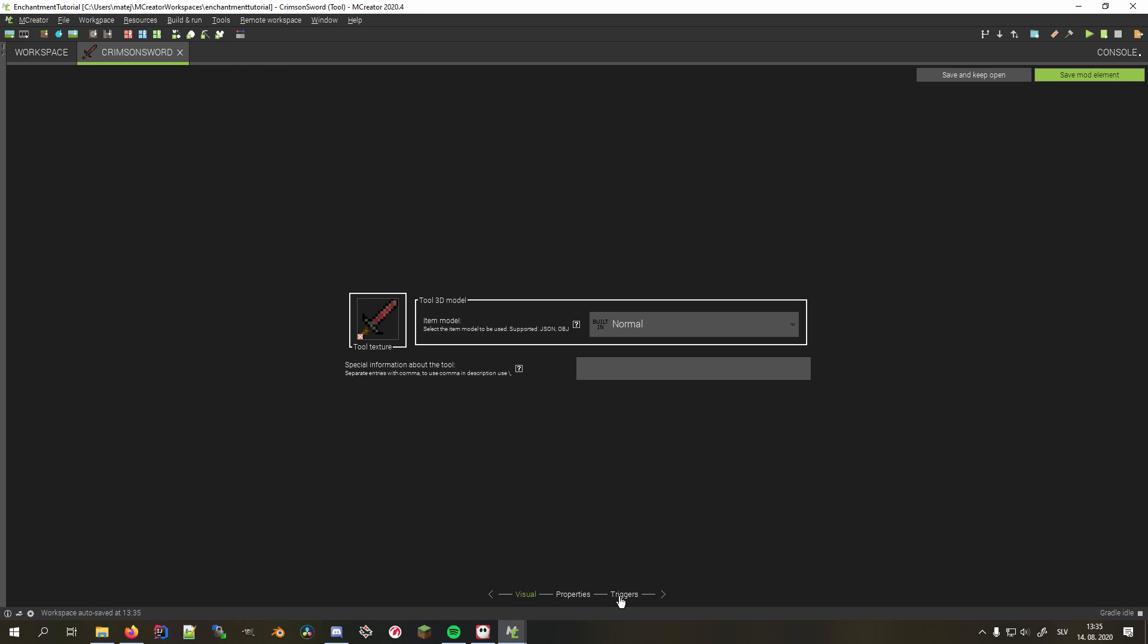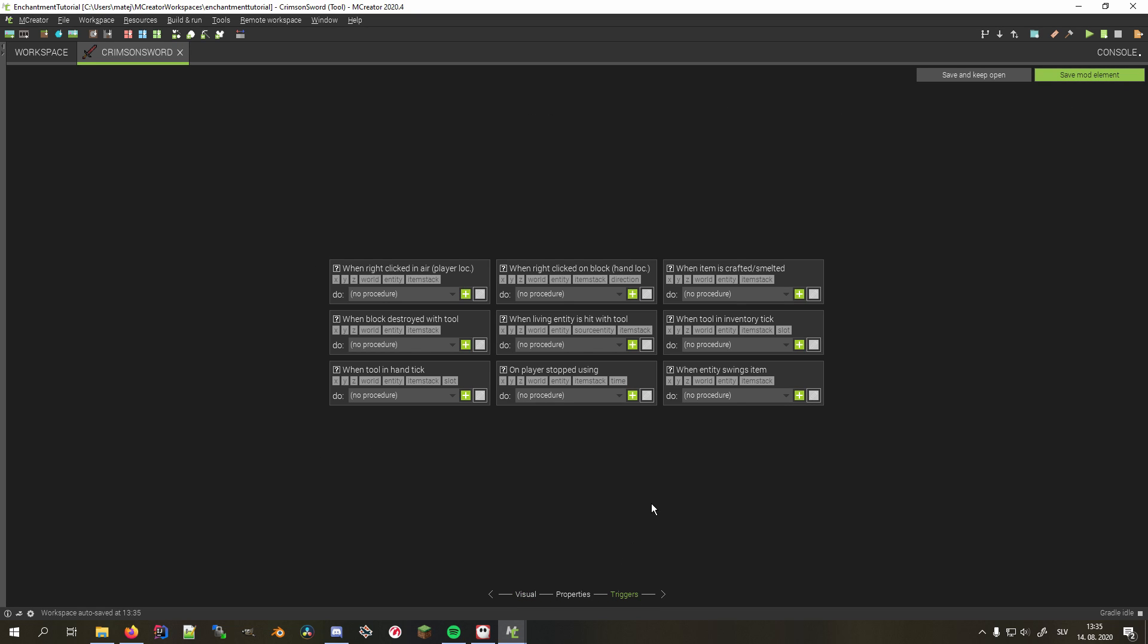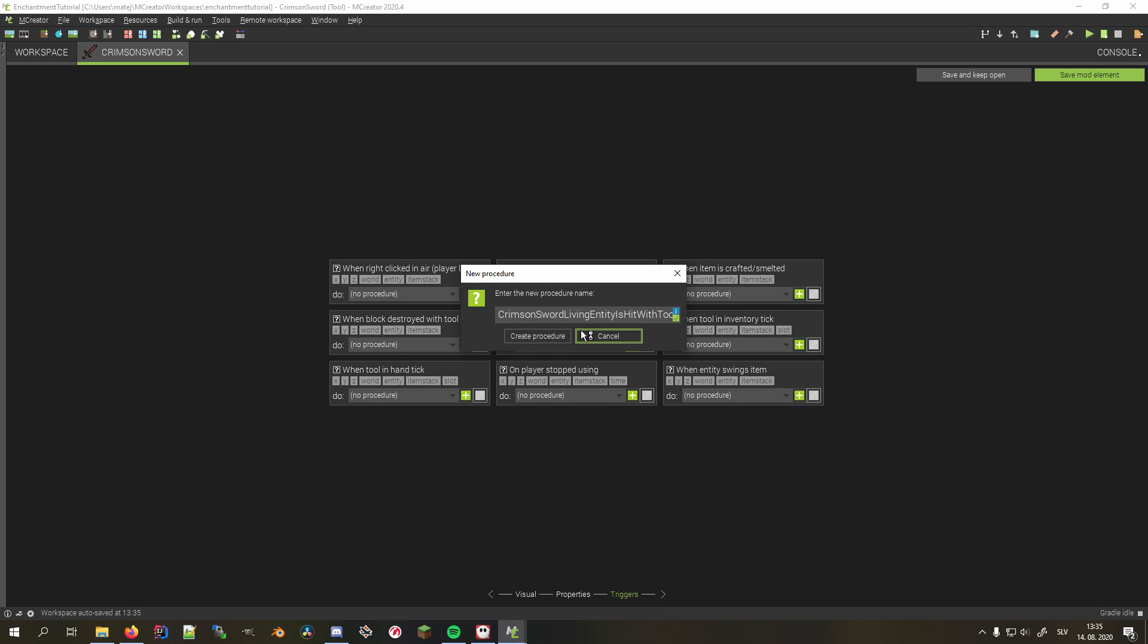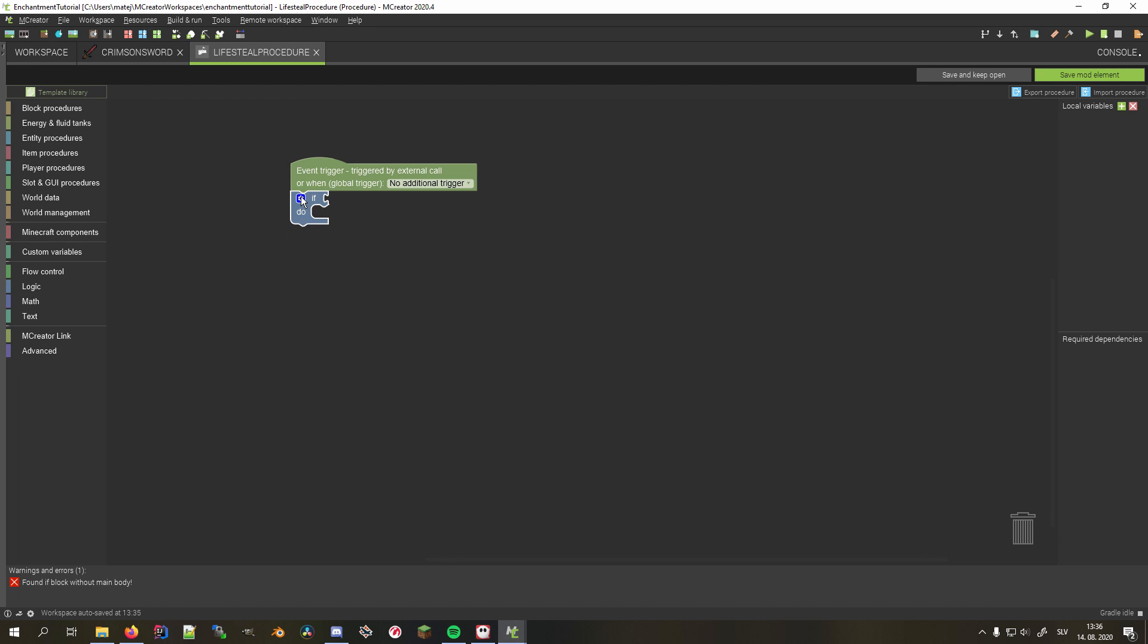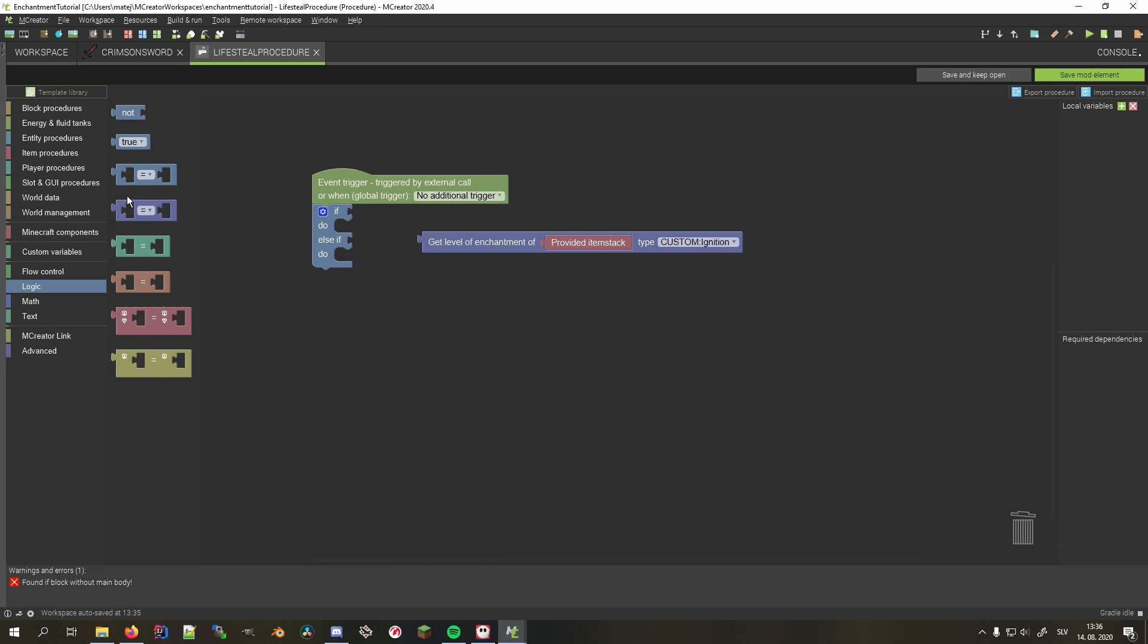Now on the trigger step of the sword, I'll add up procedures to when living entities hit with a tool, and name it lifesteal procedure. First, I'll add an if block and extend it with an else if. In the first condition, I'll check whether the lifesteal enchantment level on the provided item stack equals to 1.